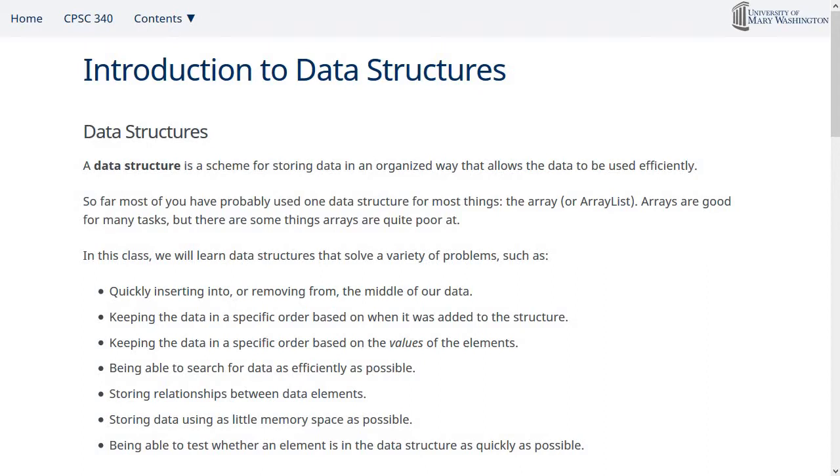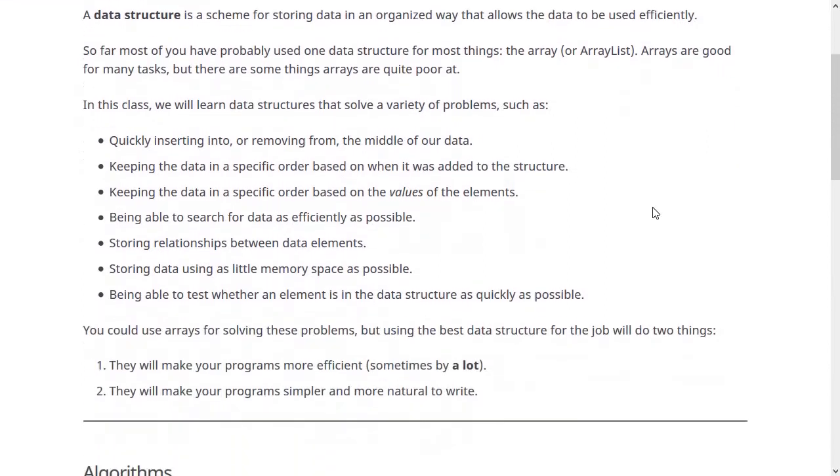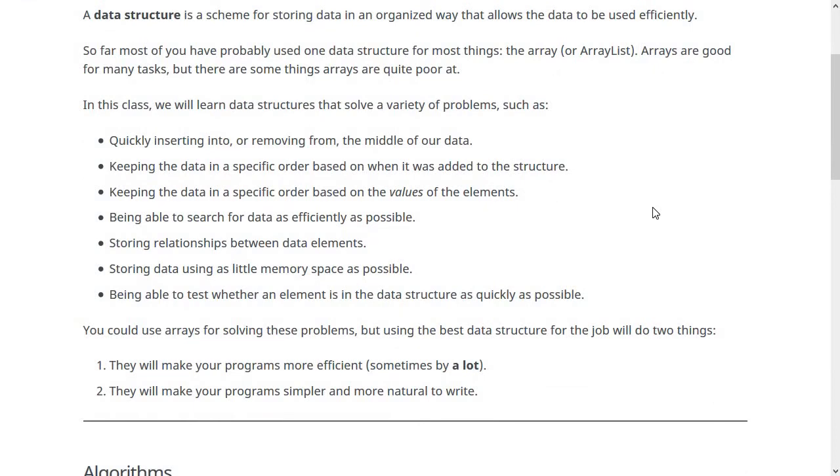But they're not good at everything. There's lots of tasks that arrays are actually pretty bad at, and unless you learn other data structures, you're going to use a tool for solving these problems, the array, which is actually not at all ideal. One of them is if you need to insert to and remove from the middle of the data. Let's take a look at why that is not ideal within an array. An array stores all of the elements in order in memory.